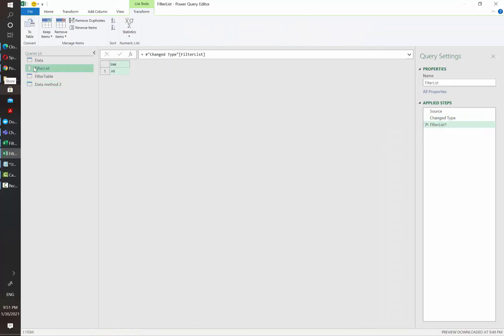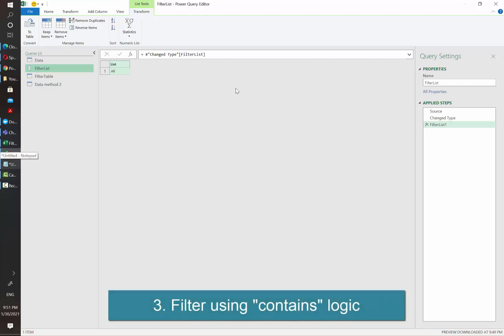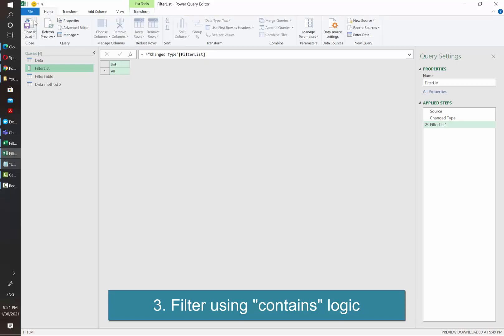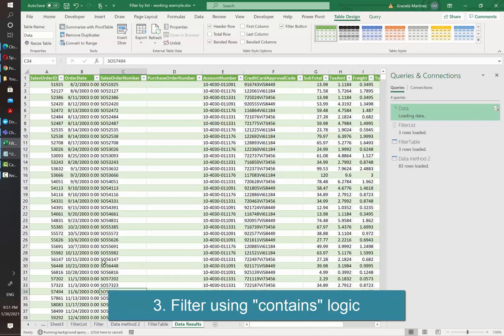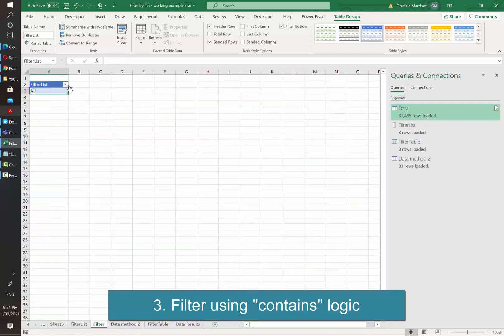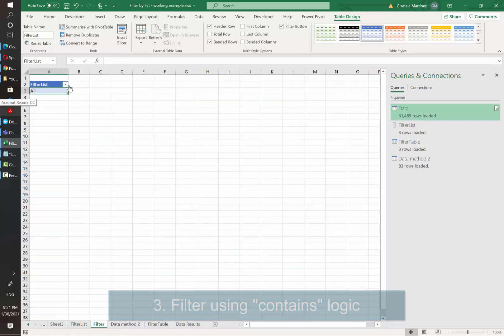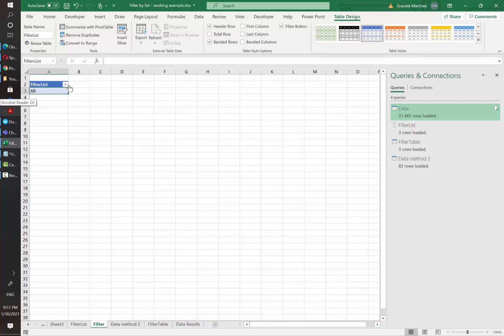And now we are going to see how to filter based on a list but with a contains logic. In the previous examples, what we have been doing is the users have been providing the exact name that we want in our final results.